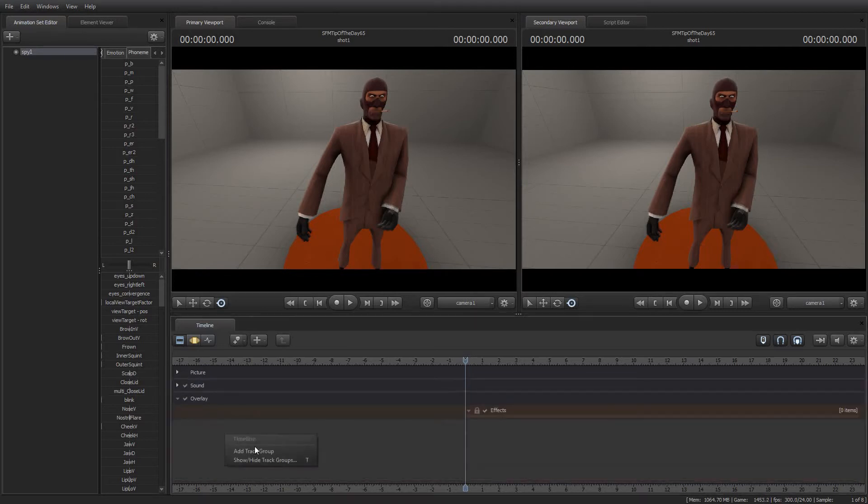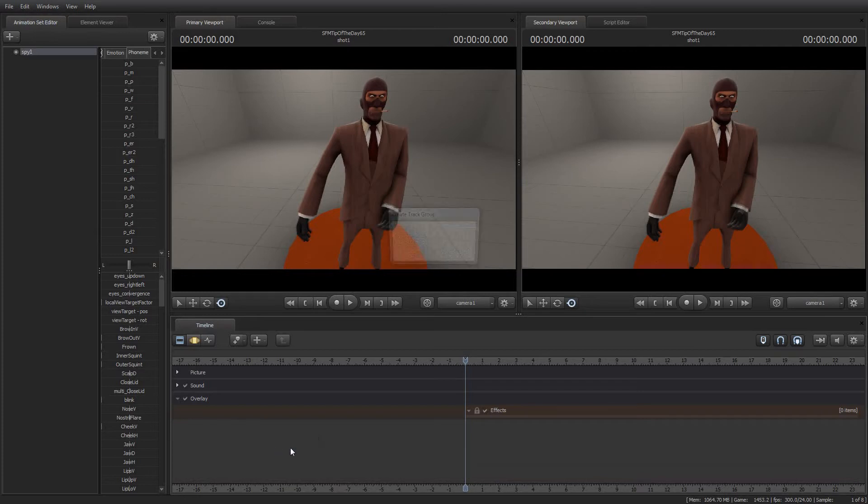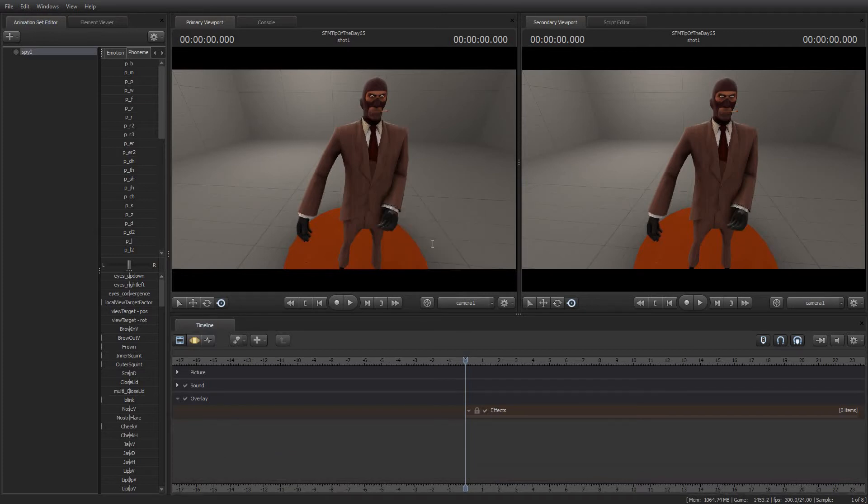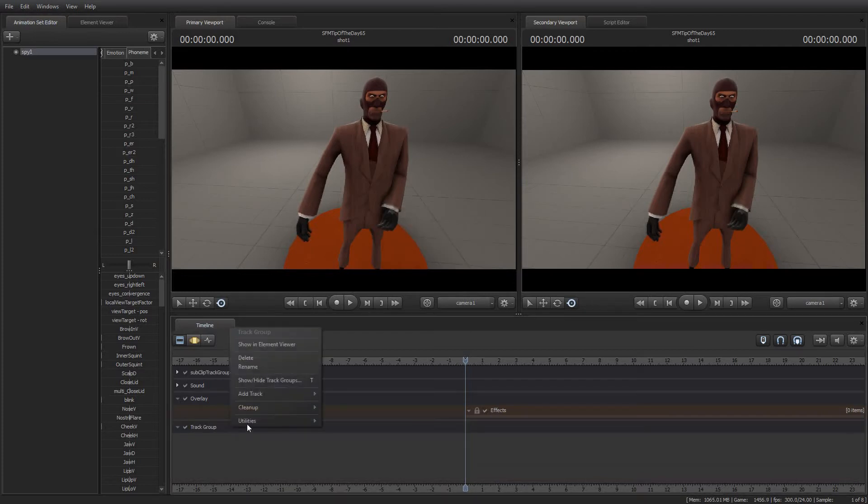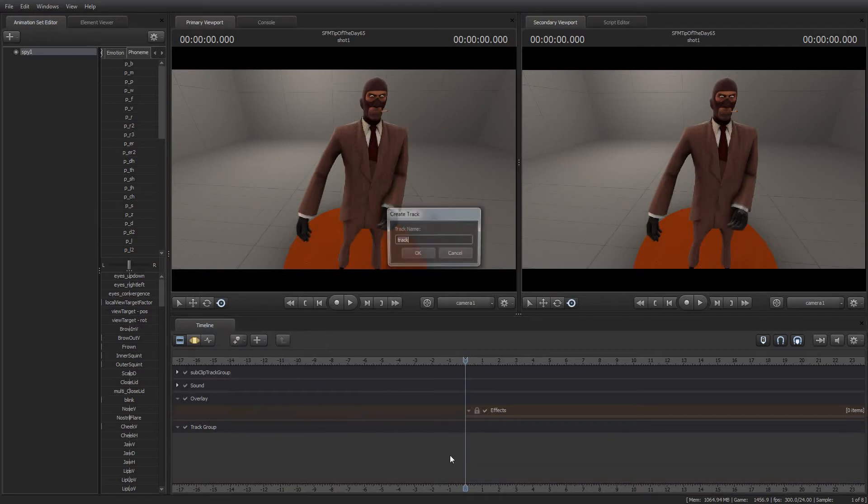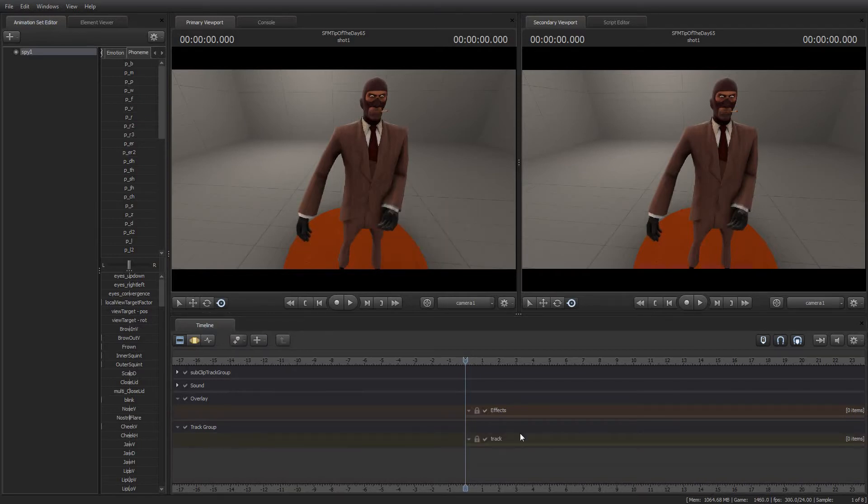You can add custom track groups by right-clicking in the blank space underneath and selecting add a track group. We'll just add one. Then you can add a channel track within that and so forth.